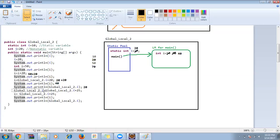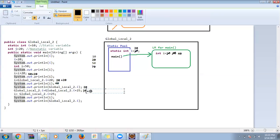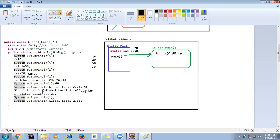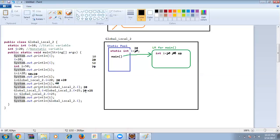Then GlobalLocal2.i = GlobalLocal2.i + 25. GlobalLocal2.i goes to the static pool, i value is 20, so 20 + 25 = 45. That 45 is stored in the static pool level — when you refer with class name, it always goes to the static pool, and 45 is stored there now.